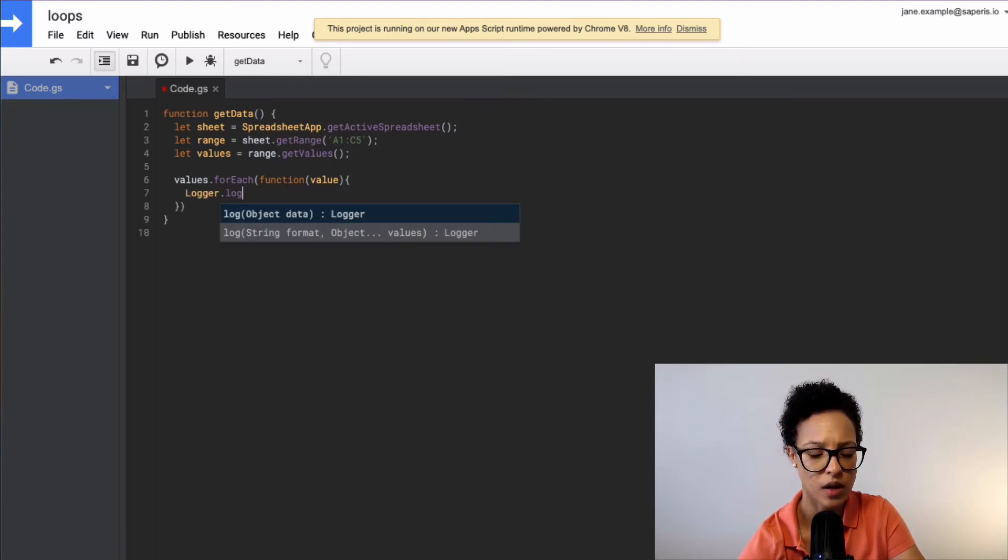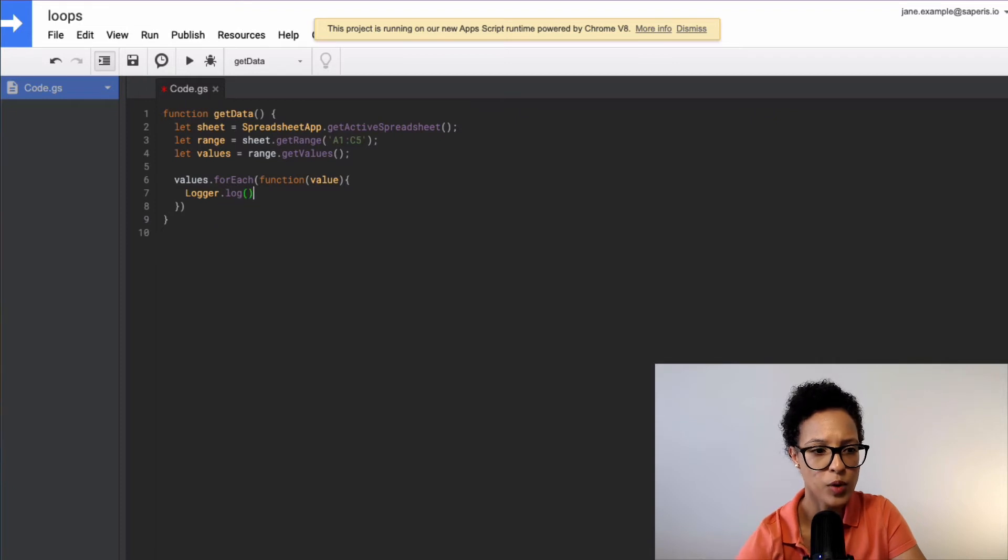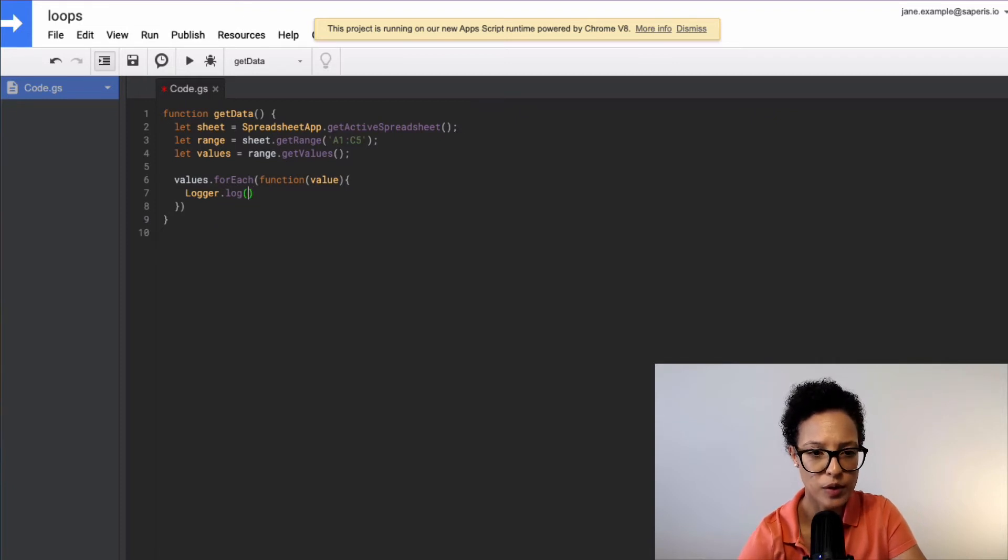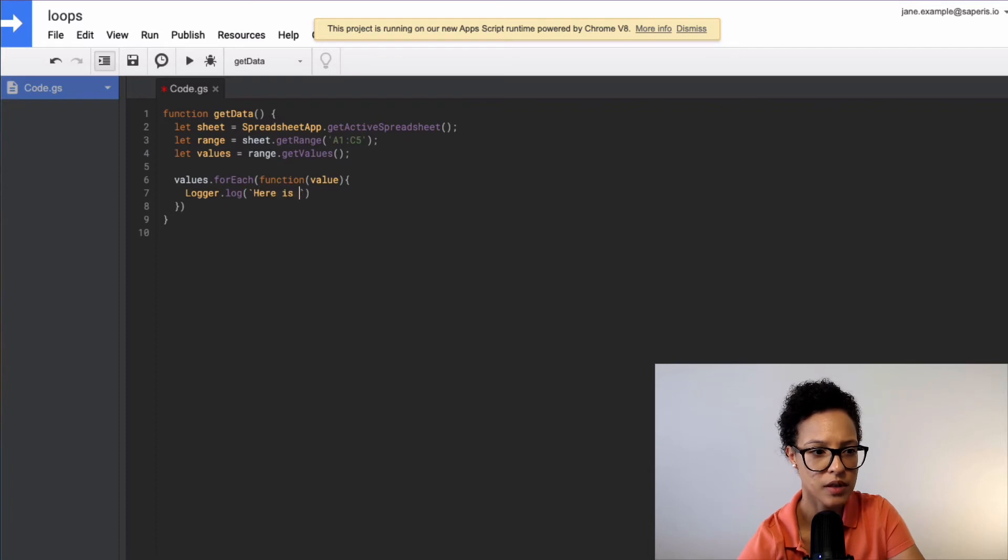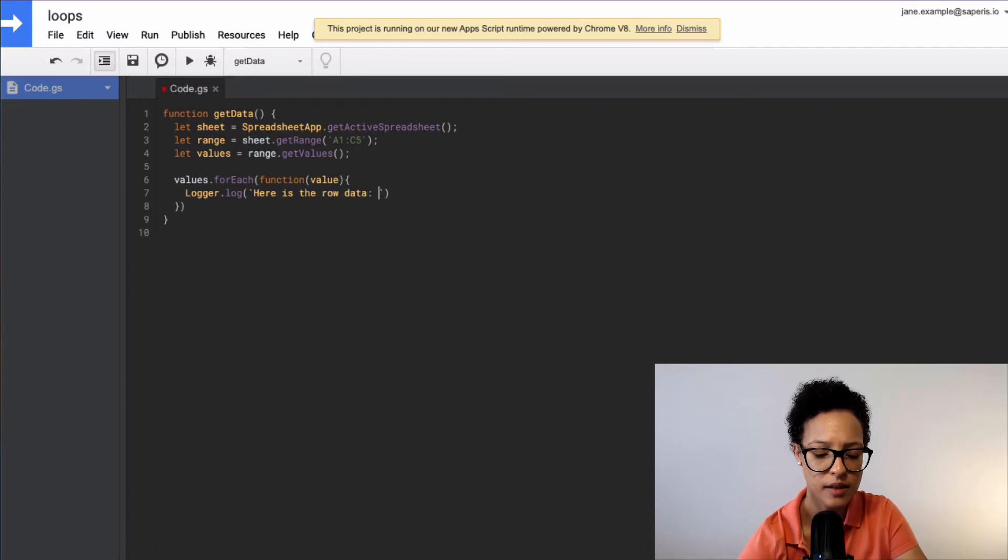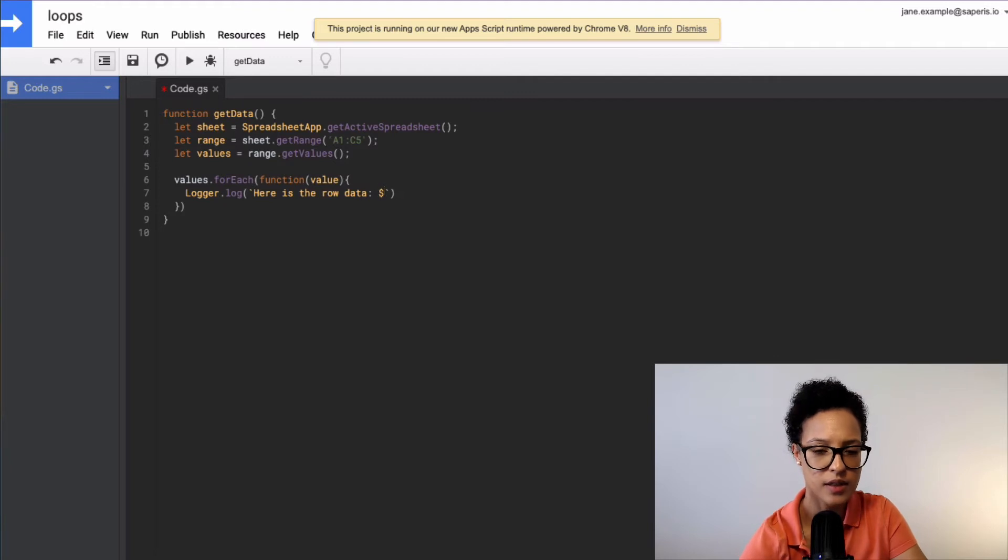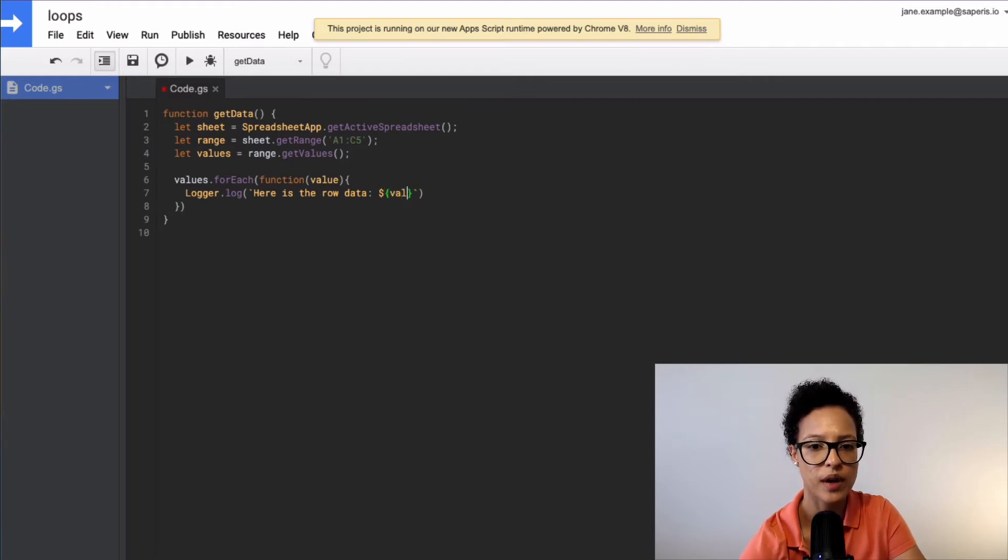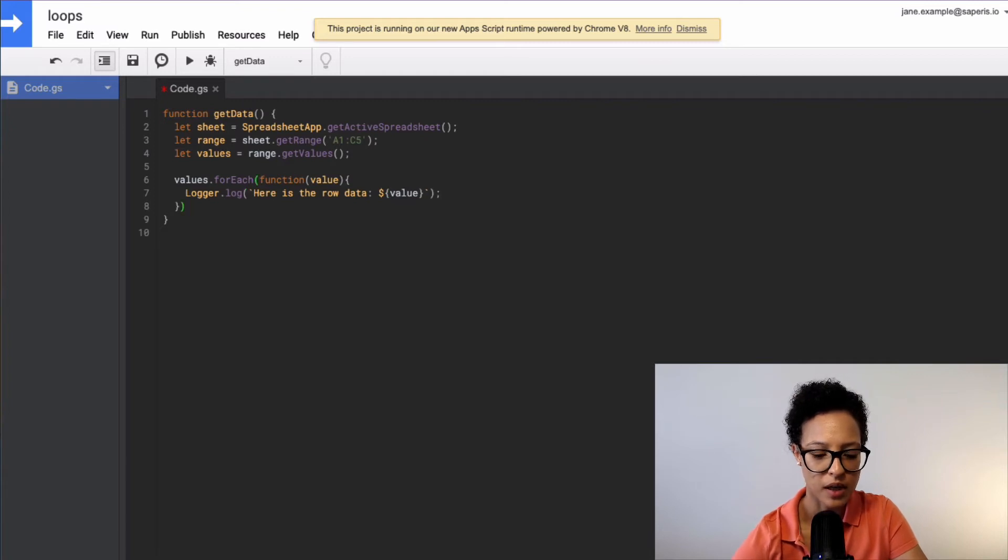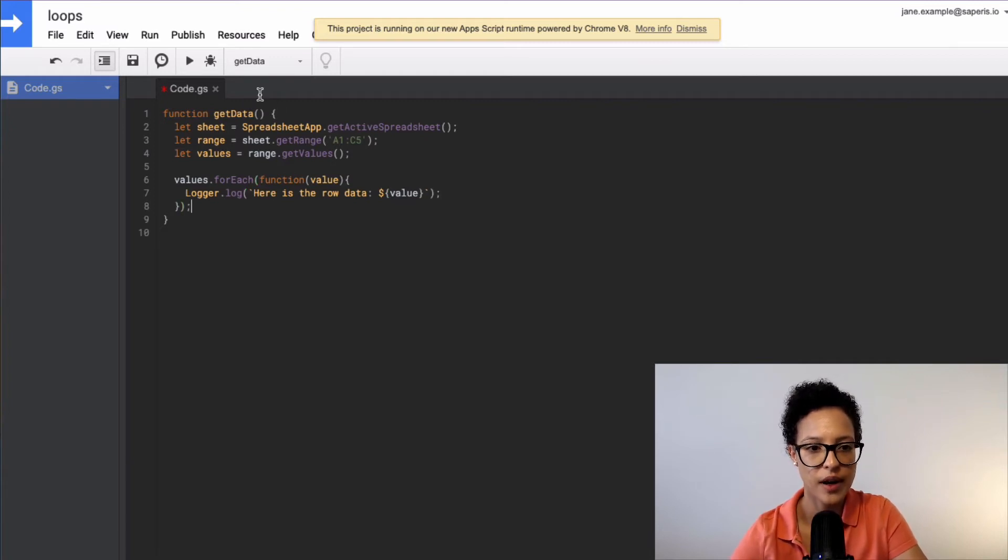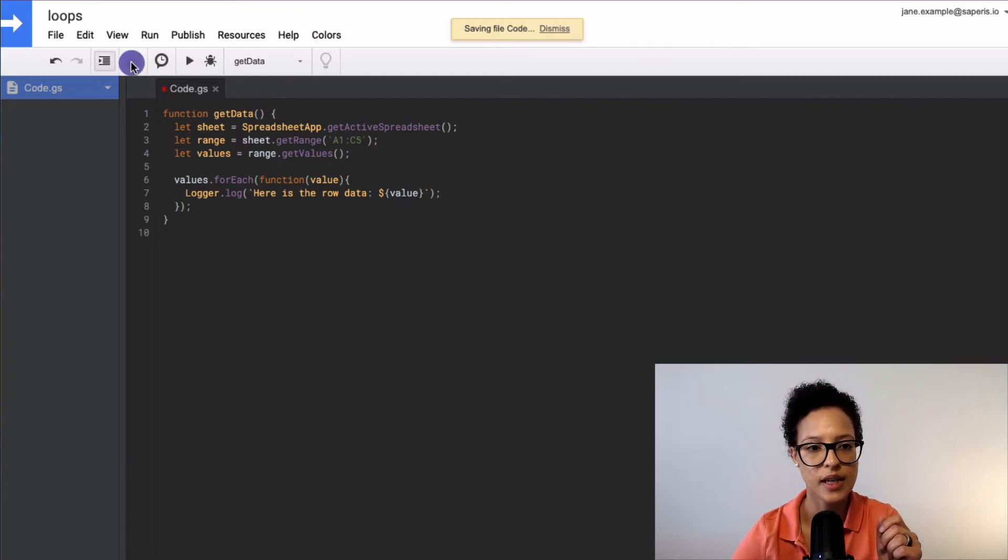And now we're going to do something really simple. Logger.log, and we're just going to log out and we're going to say here is the row data and then dollar sign and like so, and then whatever's in value, that's what we'll log out, semicolon here, semicolon there. Let's save this.